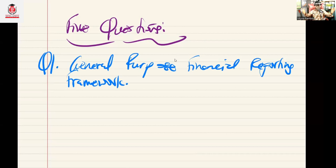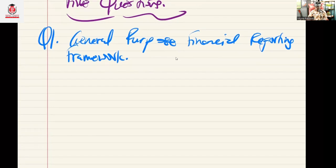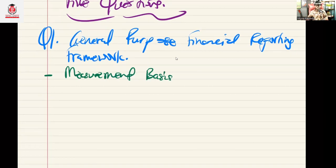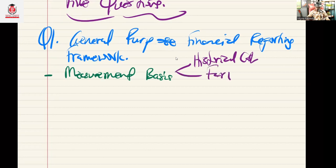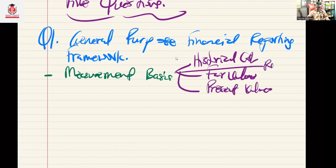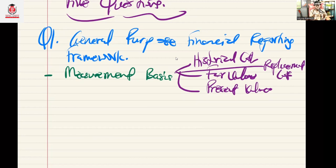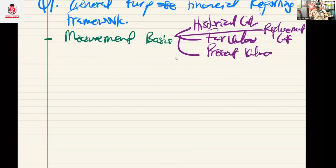General purpose financial reporting framework is a bigger topic, but under it there are four or five key issues we need to pay attention to. The first is the issue in relation to measurement basis. There are a couple of measurement bases: historical cost, fair value, present value, replacement cost. The examiner can ask you, based on a given transaction or item, what will be the appropriate measurement basis for the entity to use.